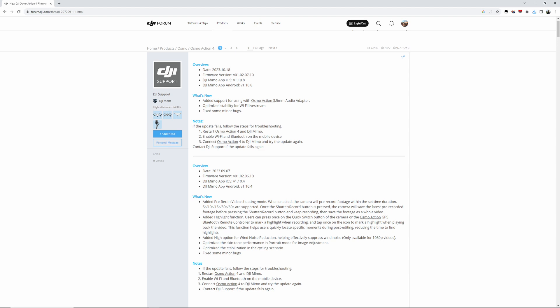On October 18th, 2023, DJI released firmware version 1.02.07.10 for the DJI Osmo Action 4. On their website forum, it said they added support for using it with the Osmo Action 3.5mm audio adapter, optimized stability for Wi-Fi live stream, and fixed some minor bugs. That was literally all that was in that post.